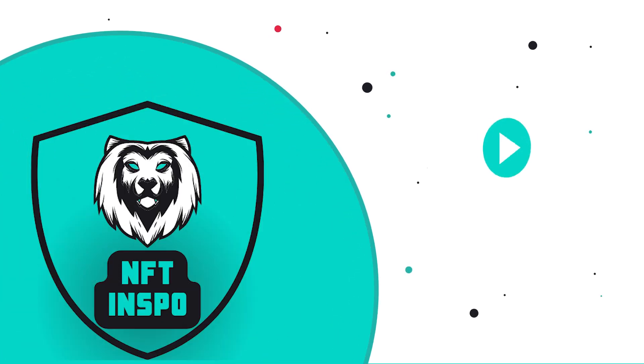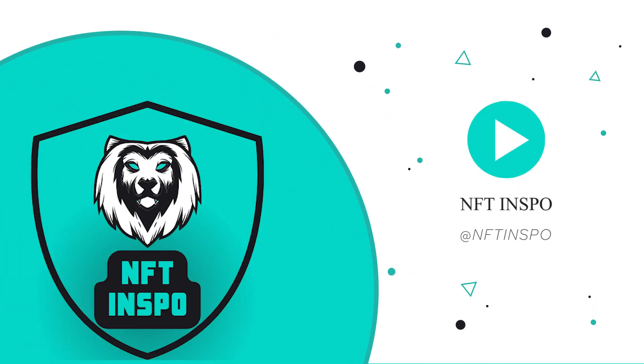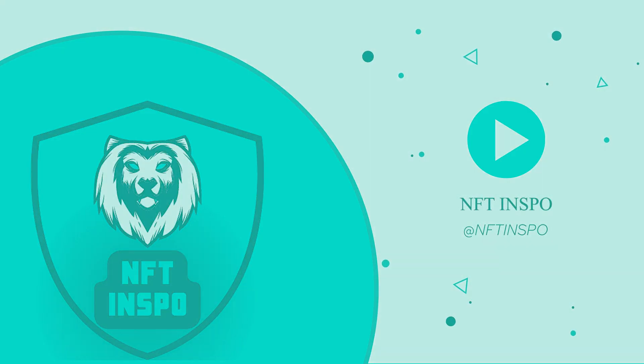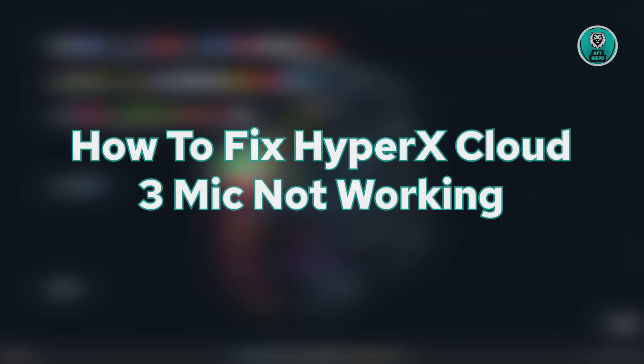Hello guys, welcome back at 10Fthenspo. For today's video, we're going to show you how to fix HyperX Cloud 3 mic not working.